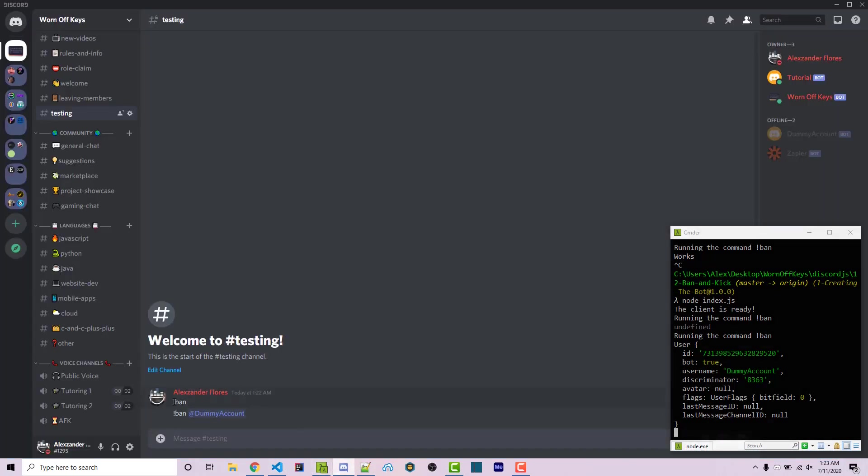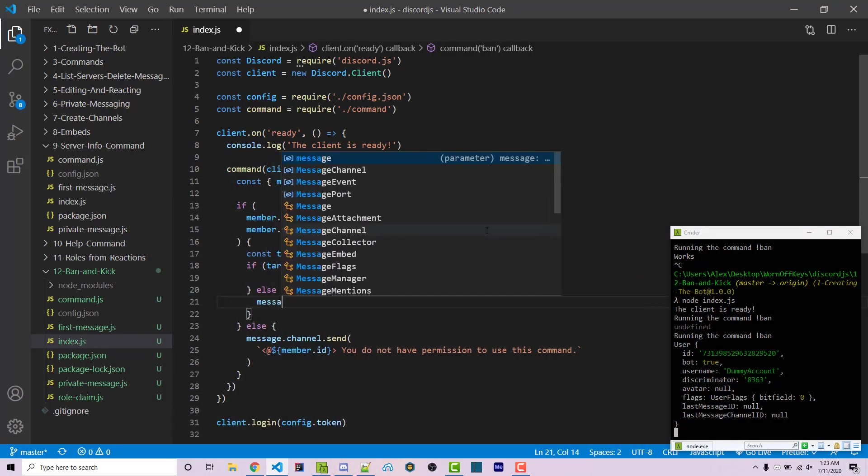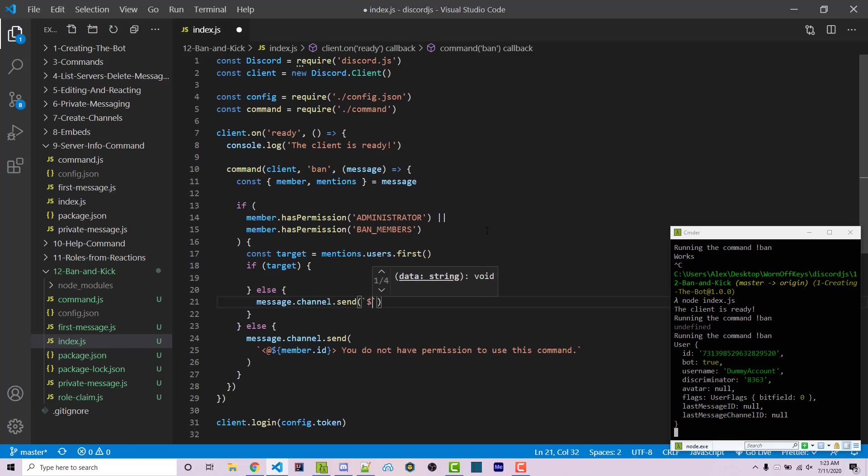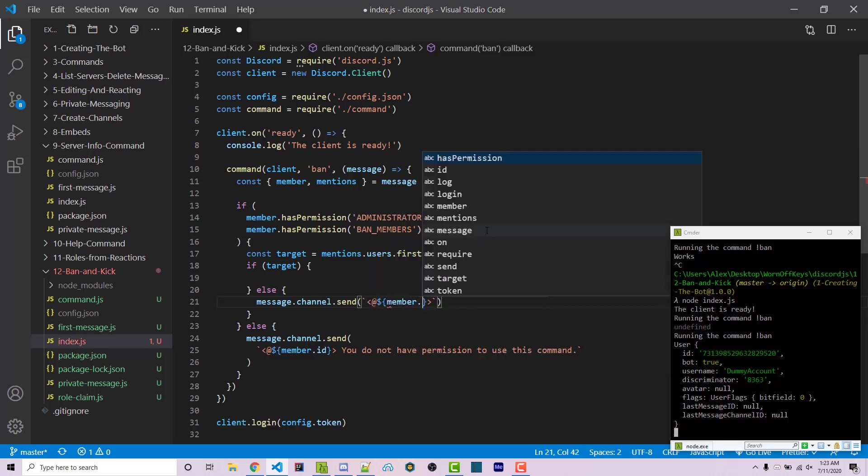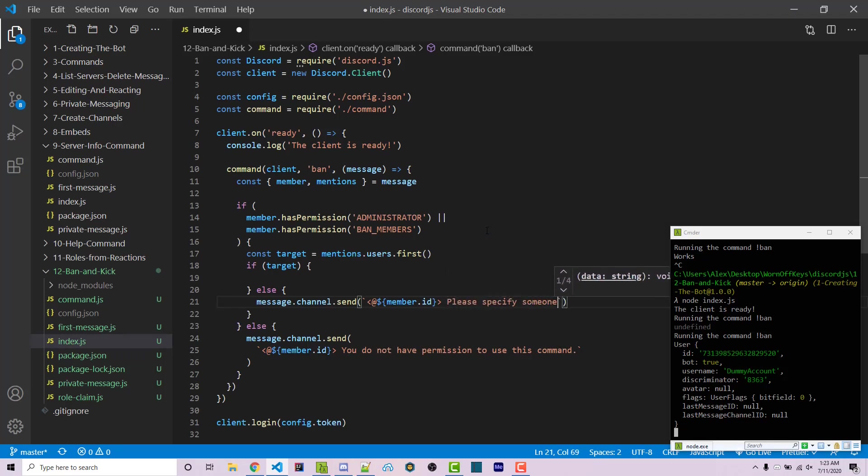We can then say message.channel.send back text. We're going to add the user again using member.id and we'll say please specify someone to ban.